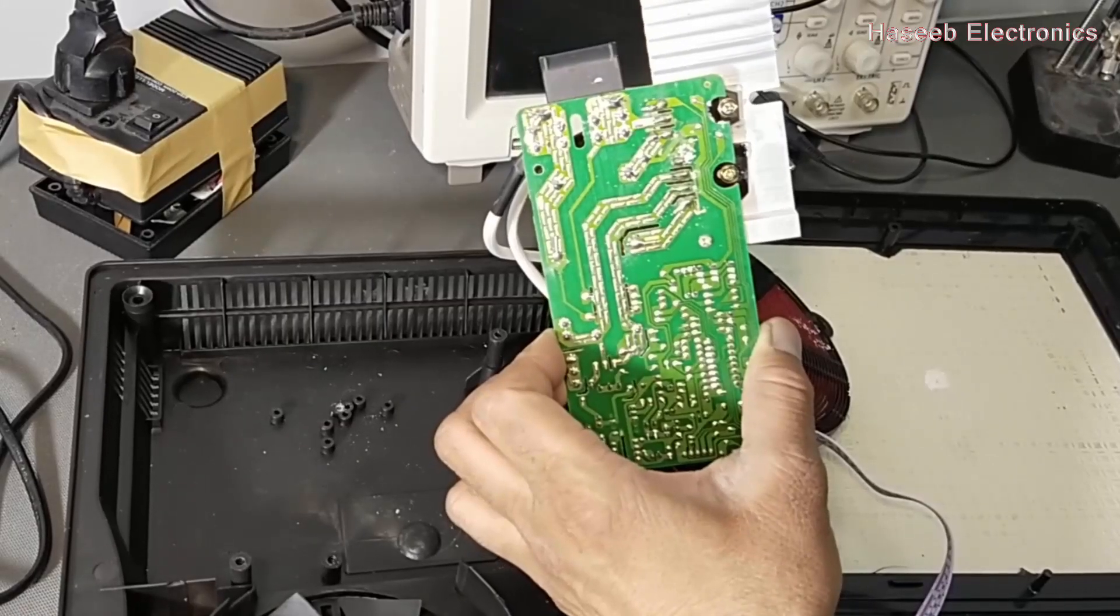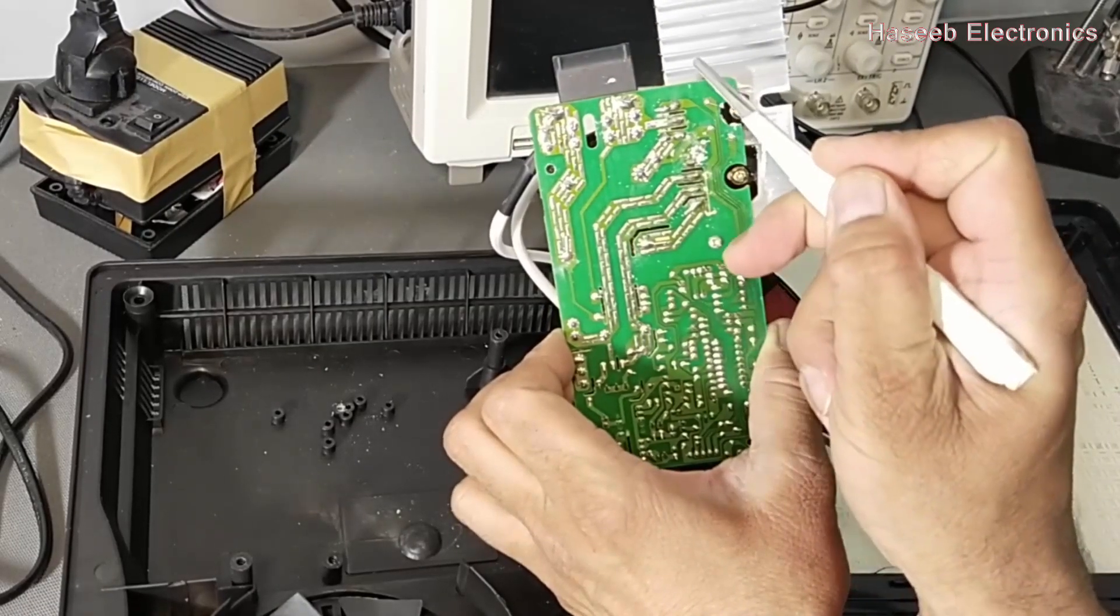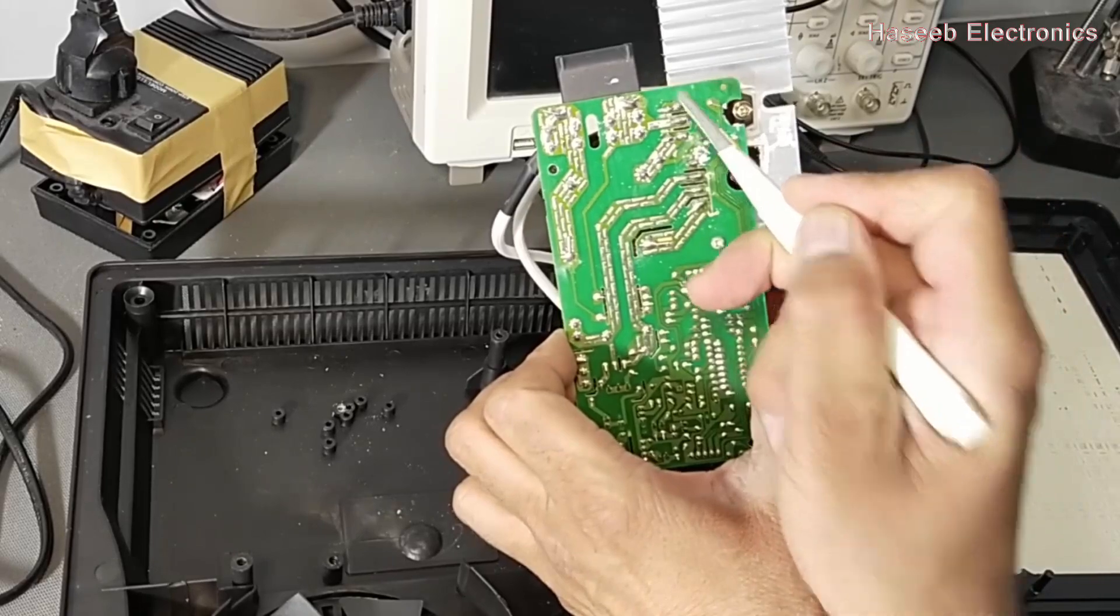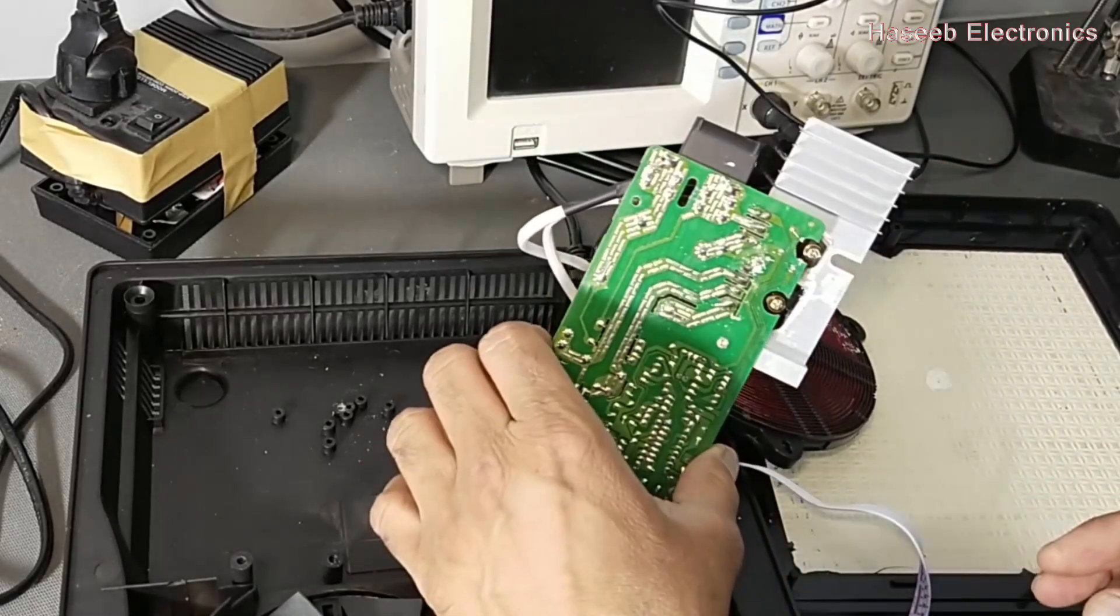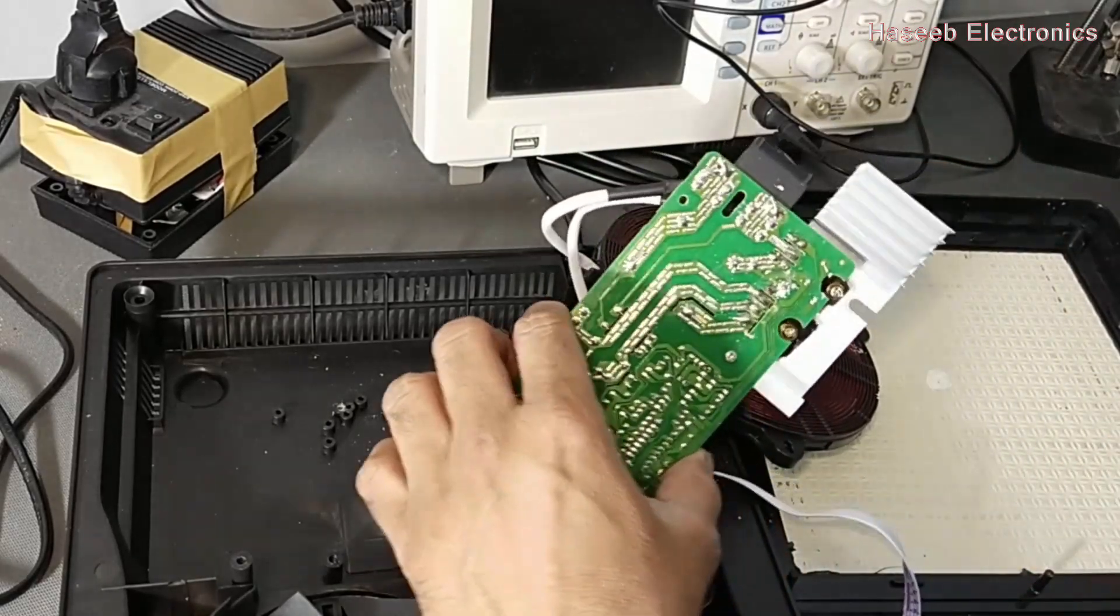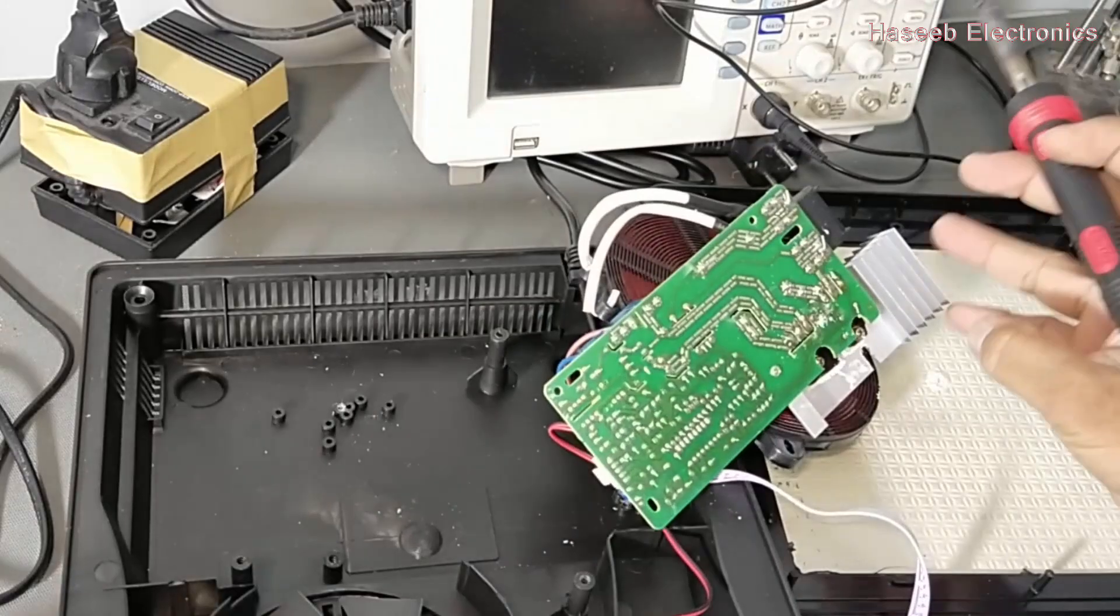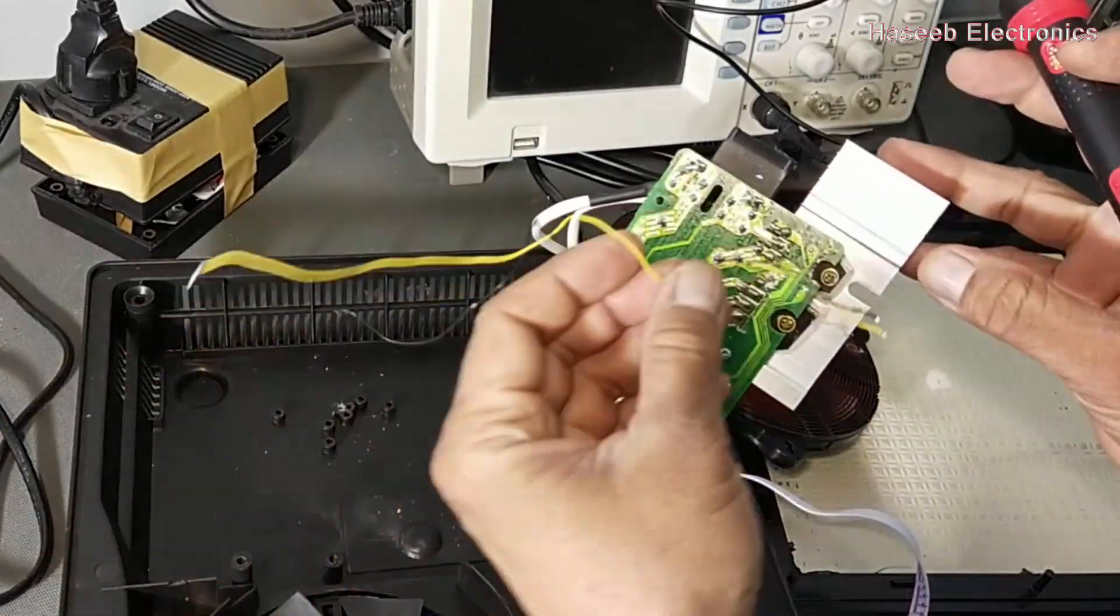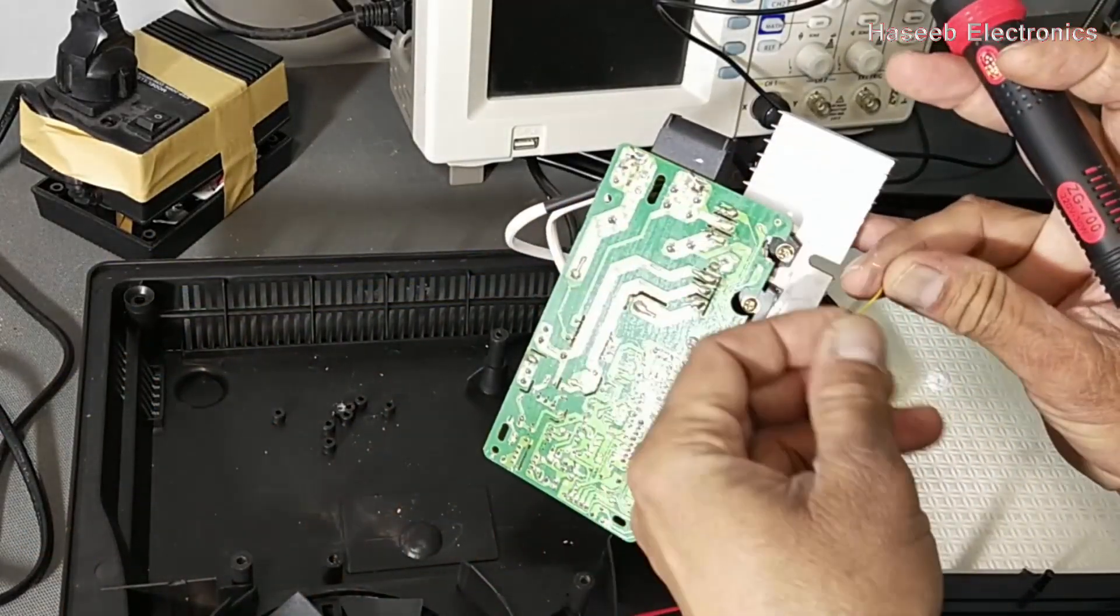Collector is connected to this resonant circuit - resonant capacitor and the resonant coil. We will check this signal between emitter and the gate.